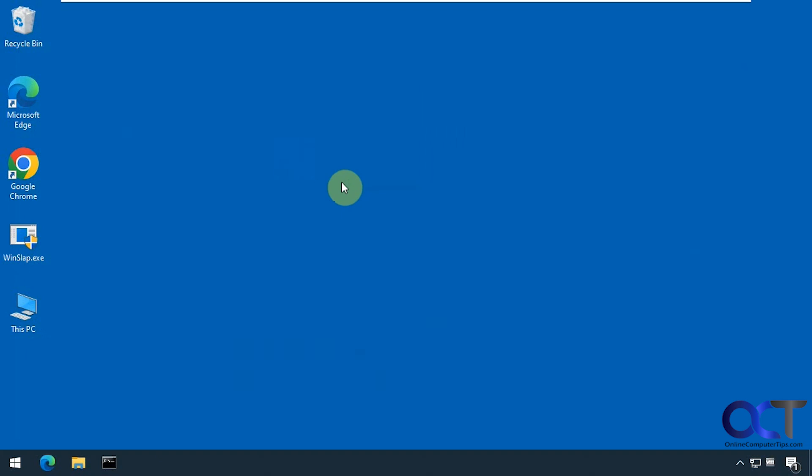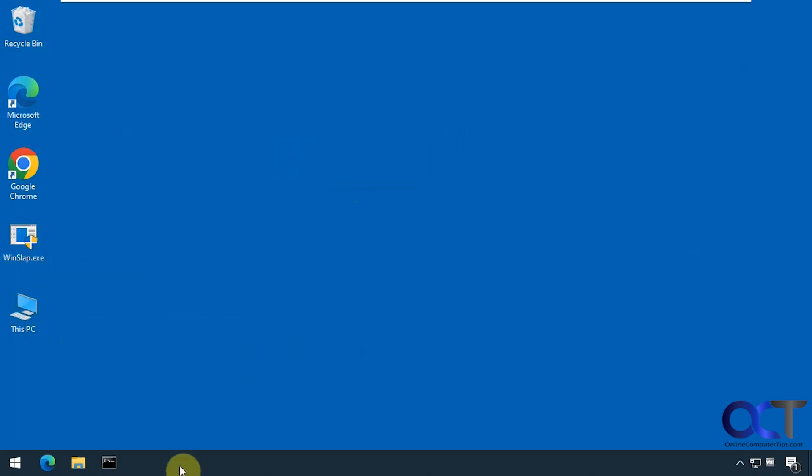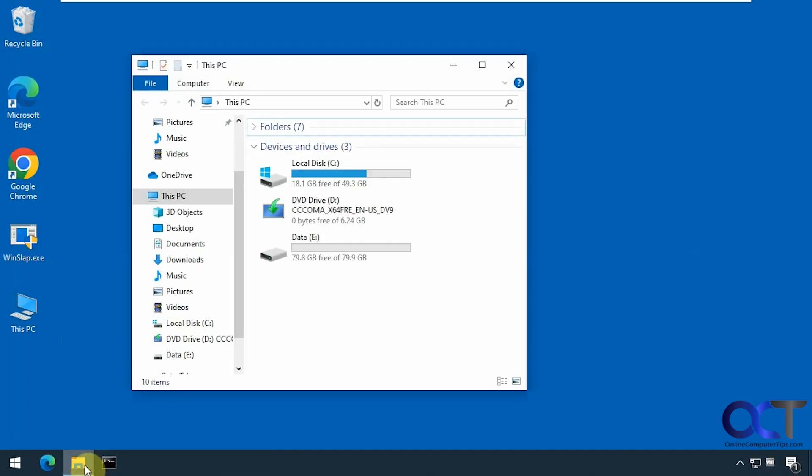Okay, so we're back. So we have our file extension shown. We have this PC on the desktop. The search box is gone. File Explorer opens to this PC.